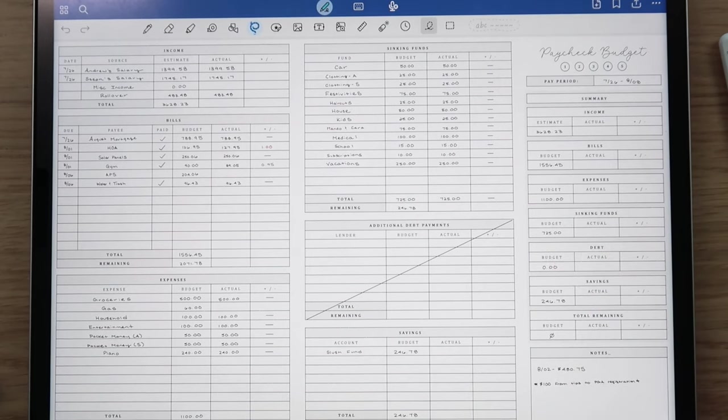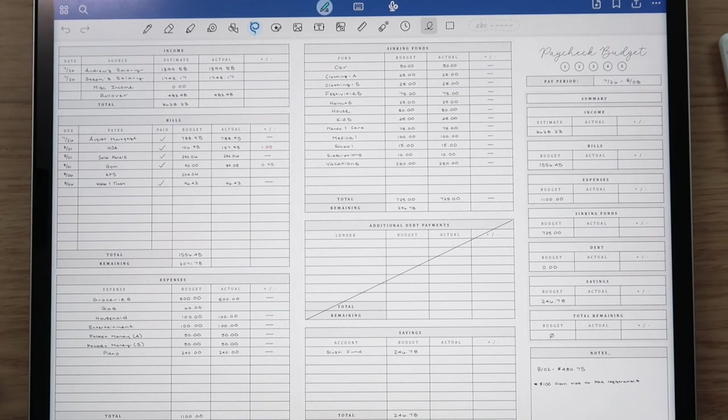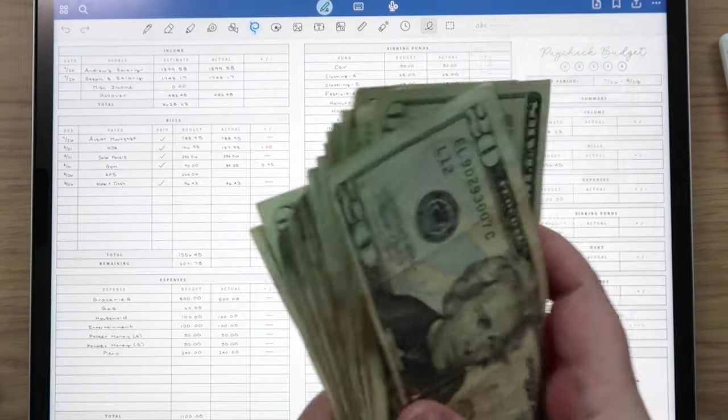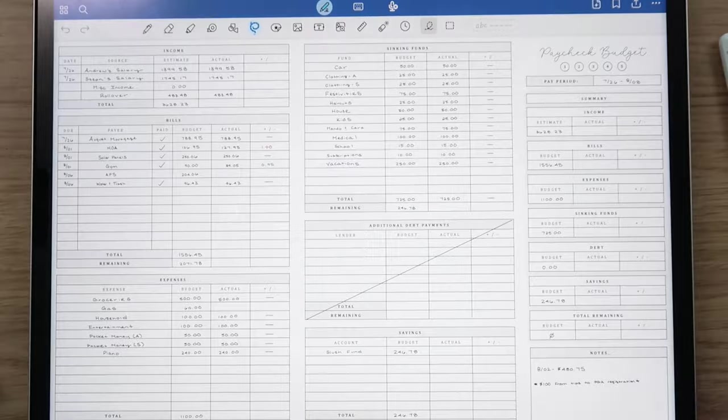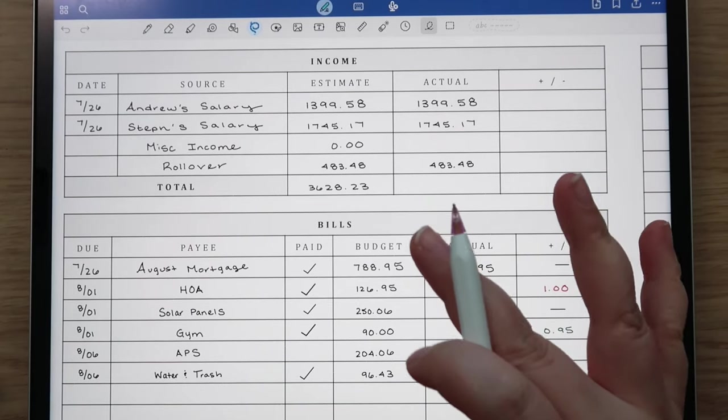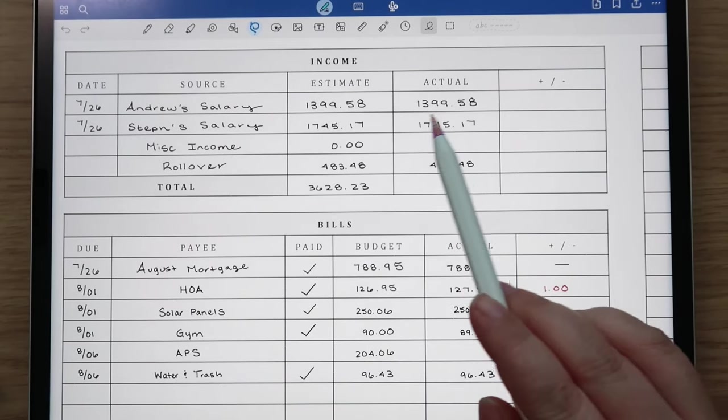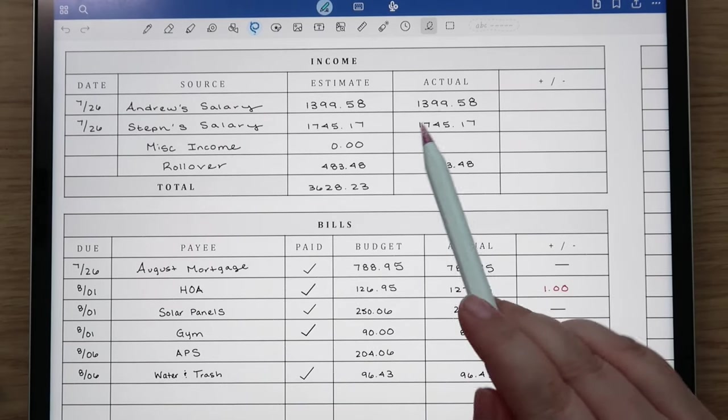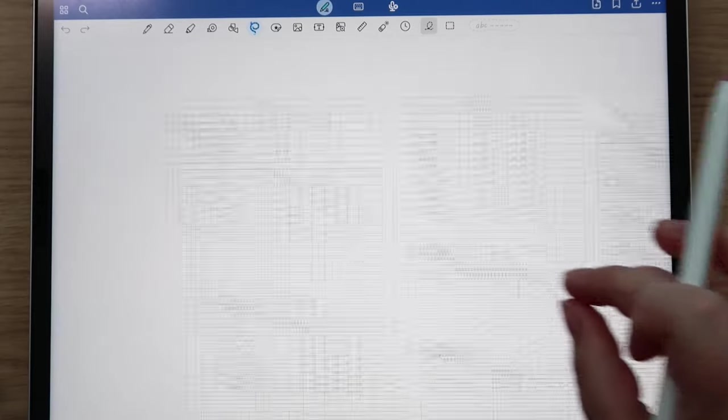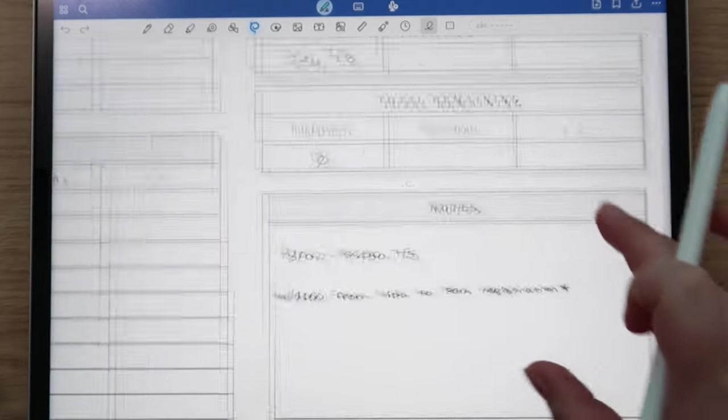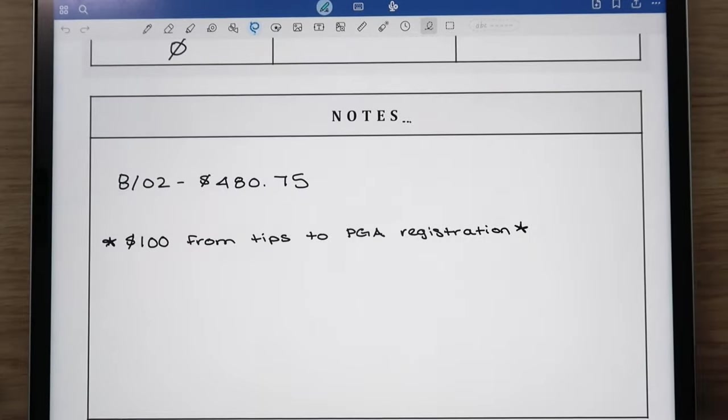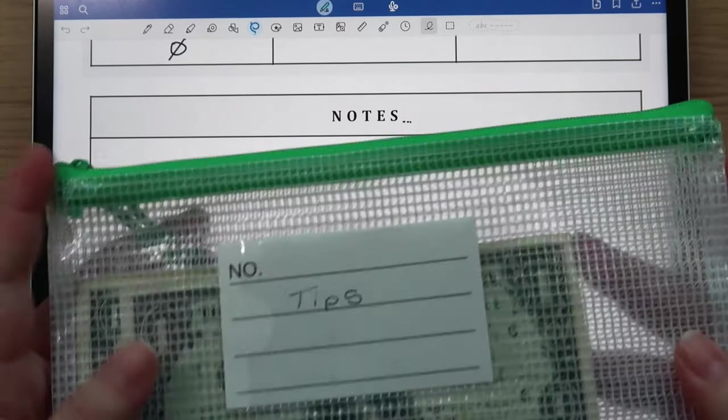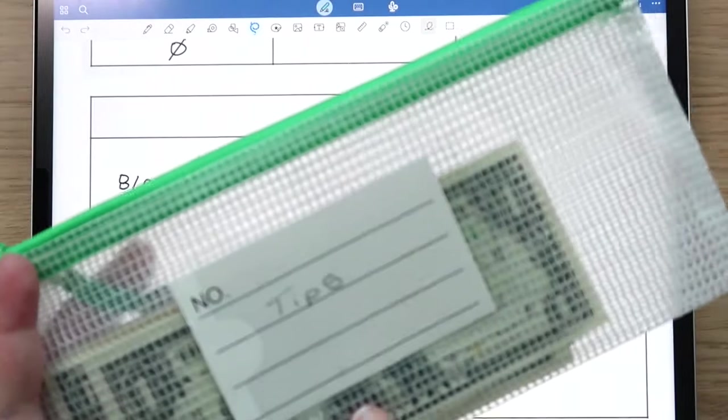We're going to do that and we need to stuff cash envelopes as well. Andrew went to the bank and got some cash out. The first thing I'm going to do is track income. Our salaries did come in and then we have miscellaneous income which is my husband's work, so we have some tip money here to count and then also his paycheck.